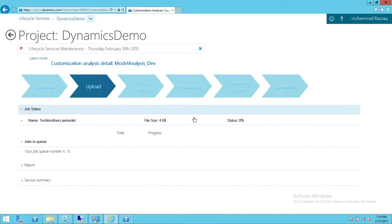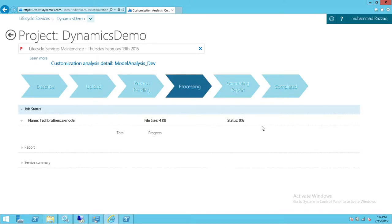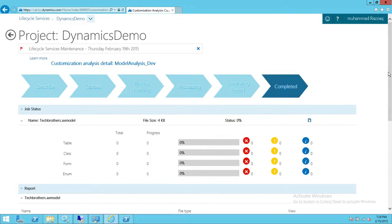It's now processing in the background and the status shows zero. If your status doesn't change, don't worry — it's not well synced to show percentage progress like 20%, 3%, or 4%. It only updates once the processing is completed and generates the report. I'm going to pause the video and be back once the results are ready.